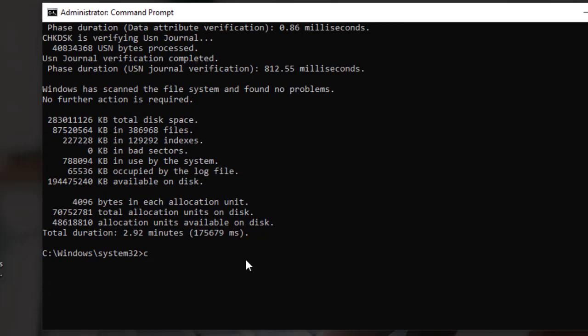Choose the drive to scan. Type the drive letter, example C, followed by a colon in the command prompt window.